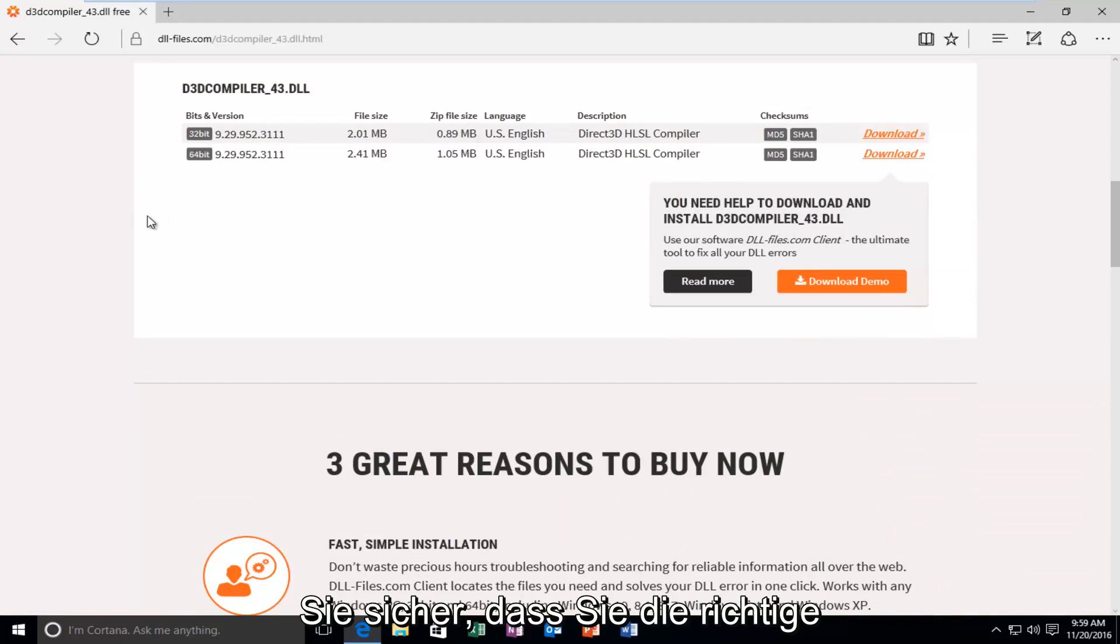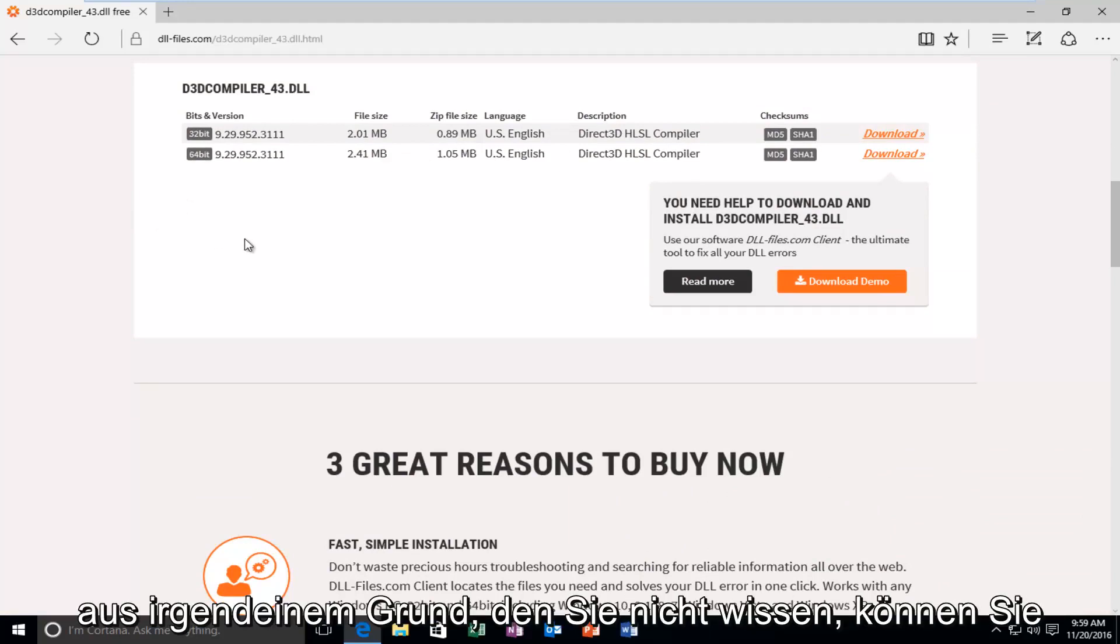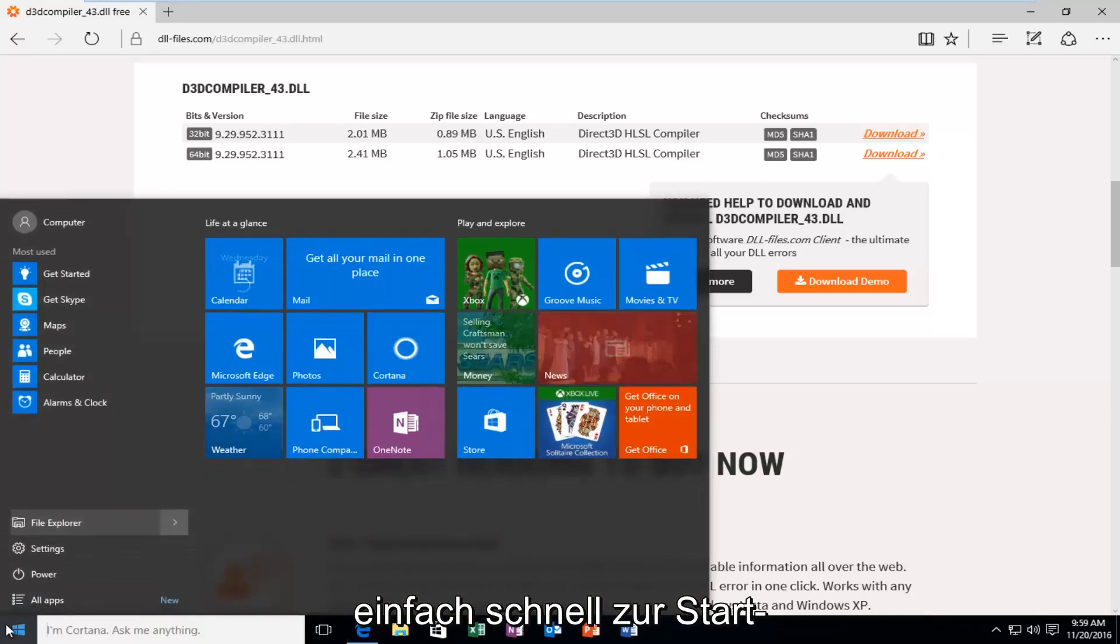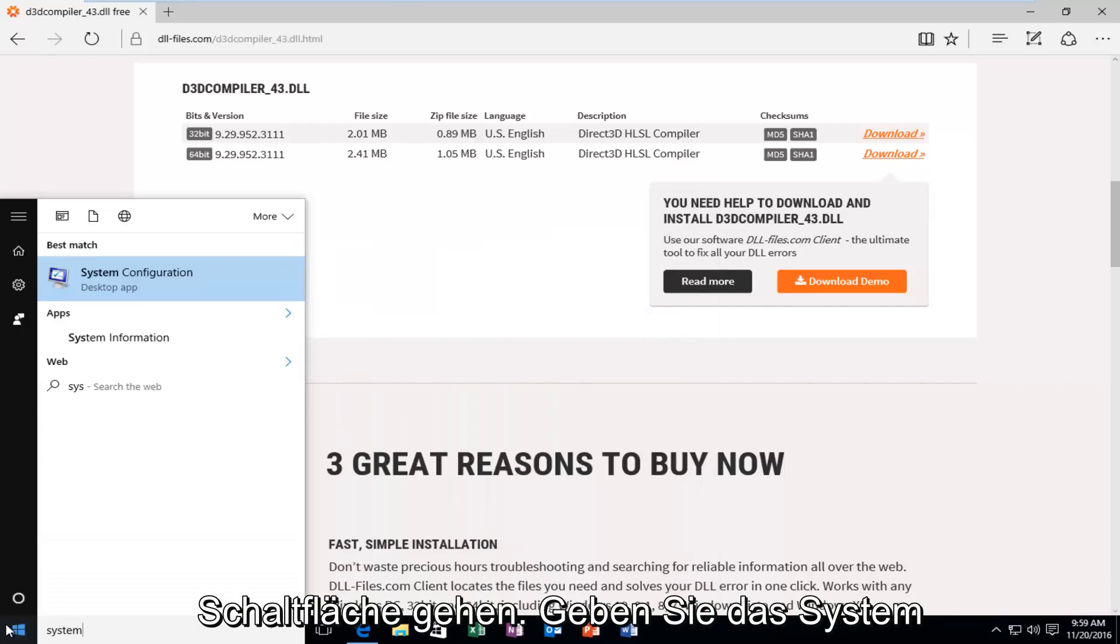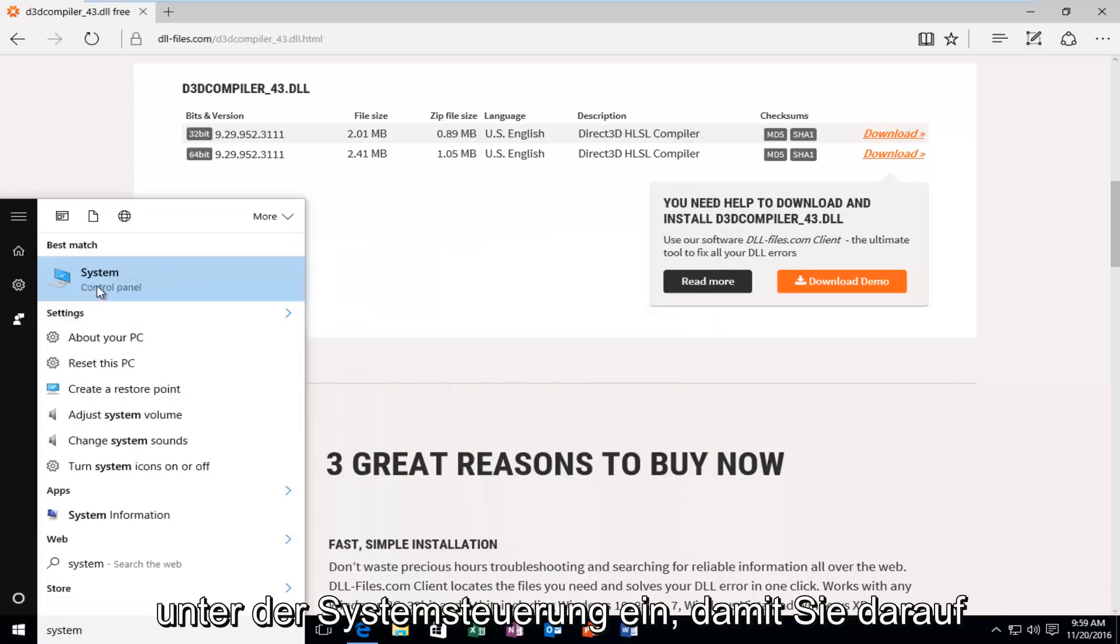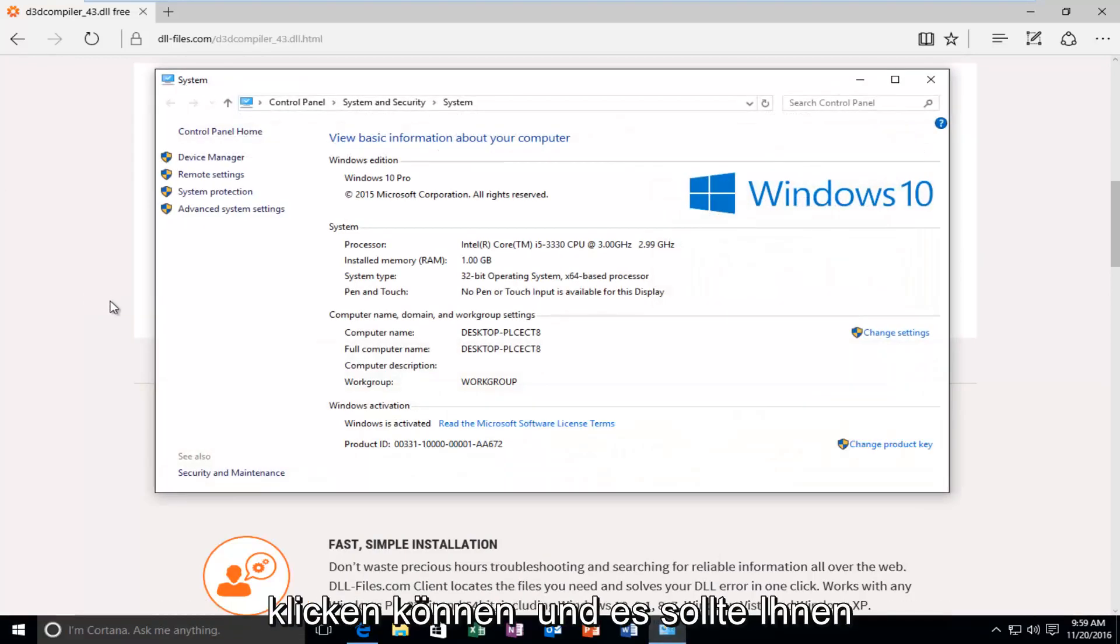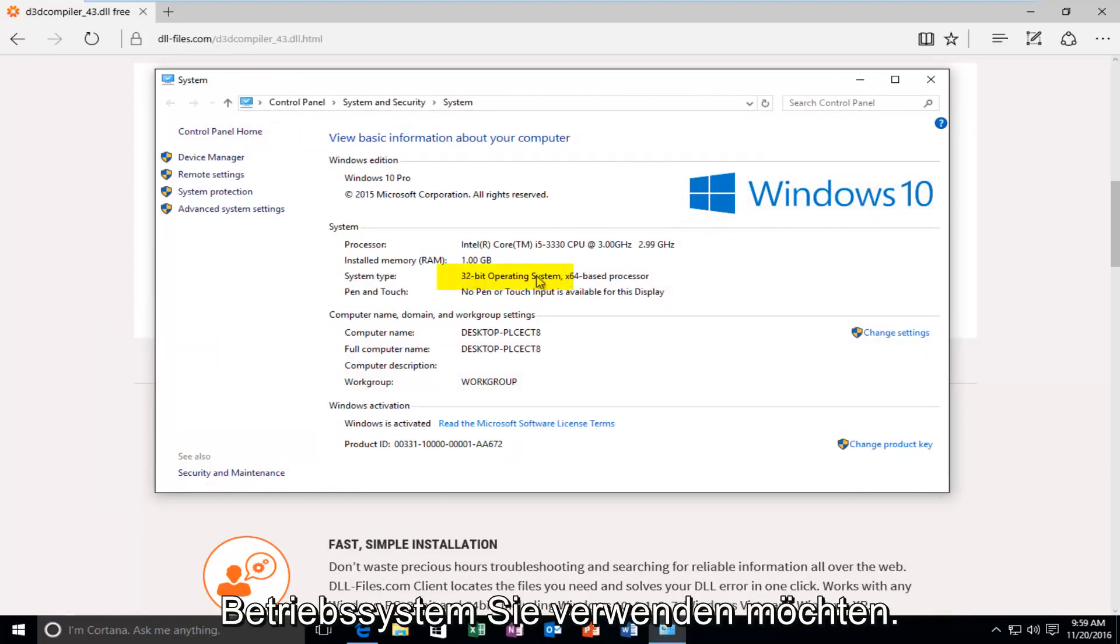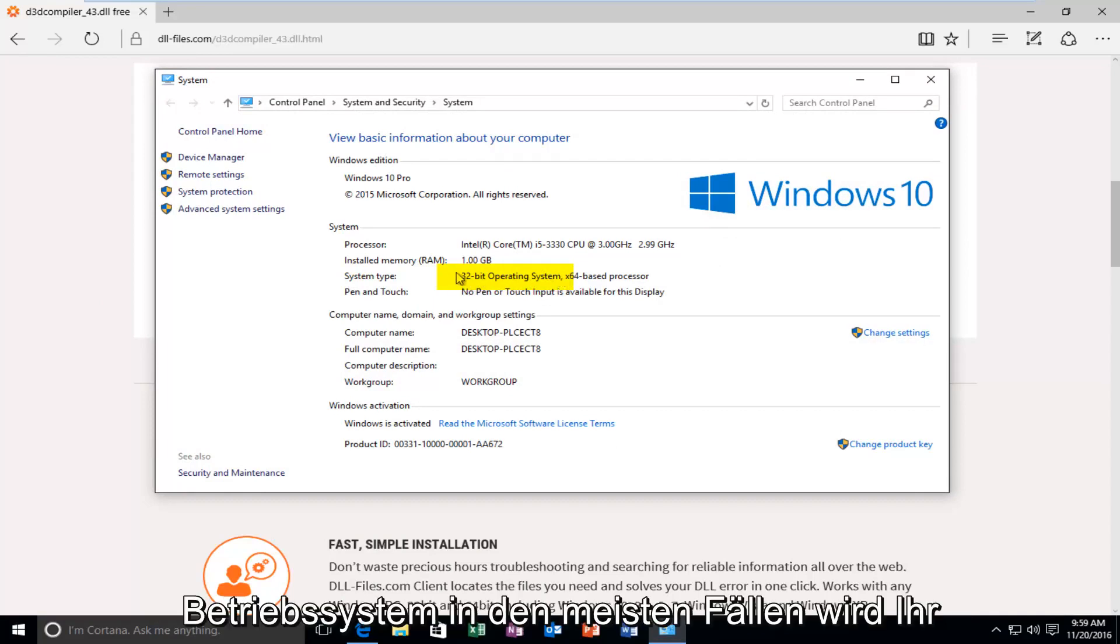So, now you want to scroll down here until you get to this section right here for 32-bit and 64-bit operating systems. Make sure you're downloading the correct version for your version of Windows. If, for some reason, you do not know, you can just quickly head over to the Start button. Type in System. It should be listed under the Control Panel. So, you can click on that.